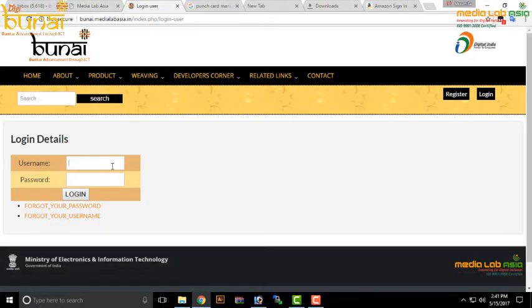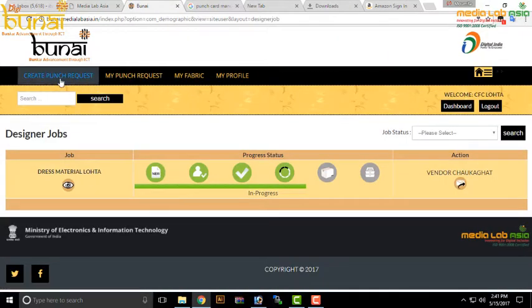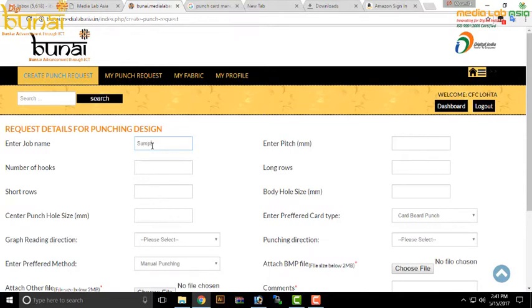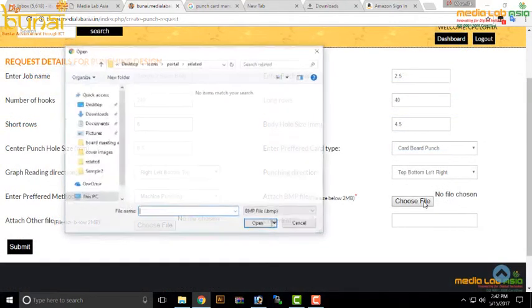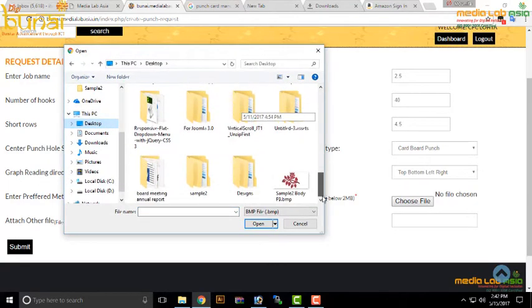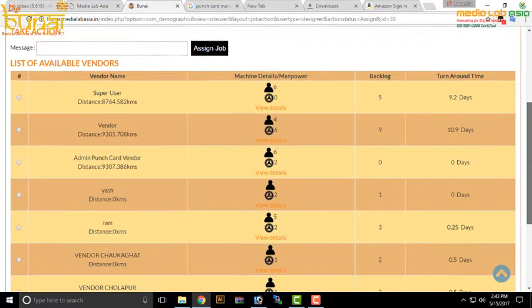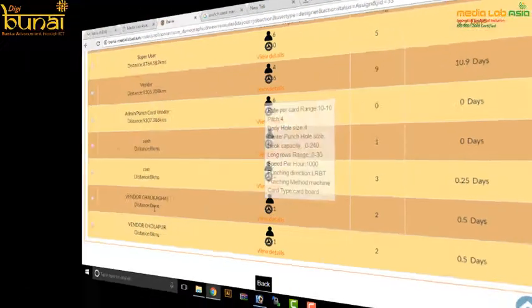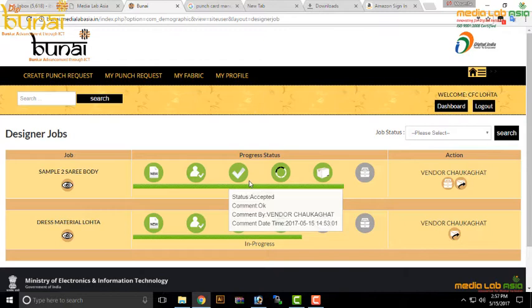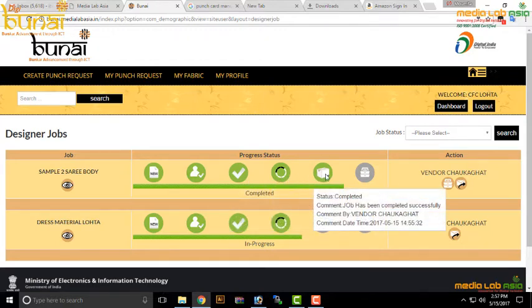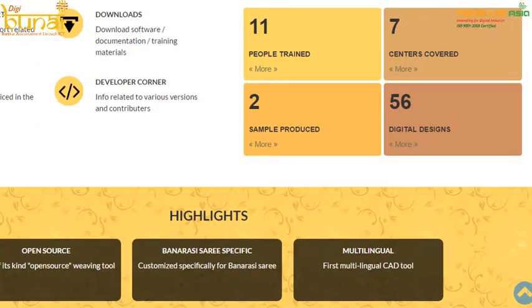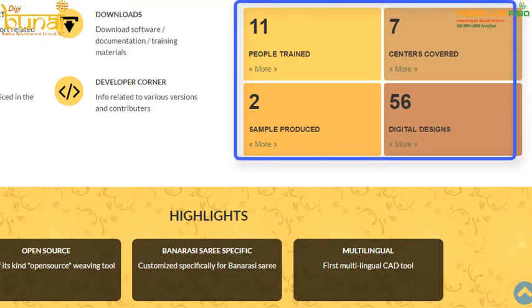For remote centers where the punching machine is not available, the web service portal comes into the picture. The designer can create a job request to get the cards punched by putting all the parameters such as punching direction, graph reading direction and the card size. If the design is in more than two colors, the user has the provision to select color-separated files or a combined file to punch the cards. The designer can select the punching vendor based on rating, location and rates. The punching machine vendor accepts the job sent by the designer and sends the status of the job request like accepted, in progress, completed, etc., via email and SMS. Apart from the punching request, the web portal also has a dashboard which reflects the number of designs created, trained persons, fabric samples generated and the deployment activities.